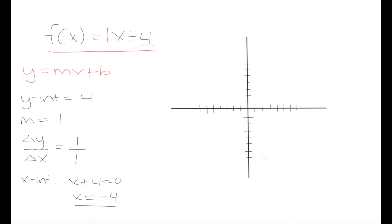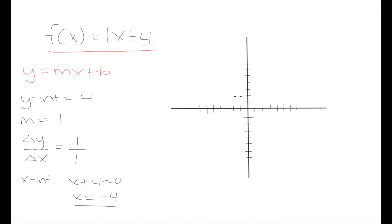Now when we're trying to sketch our graph, we can put in the pieces of information we have. Let's start with our y-intercept. We know that this graph has a y-intercept of 4, so this graph crosses the y-axis — the vertical axis — at y equals 4. Counting up: 1, 2, 3, 4 — we put a point right there at y equals 4.